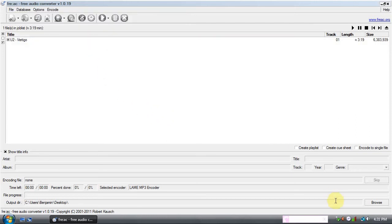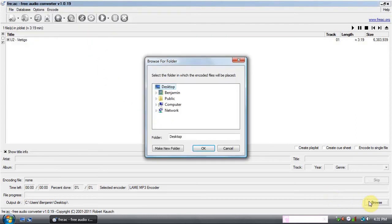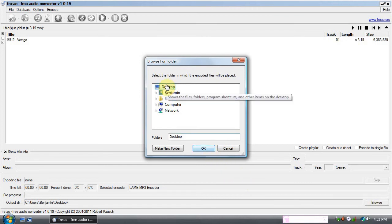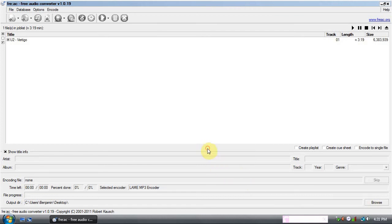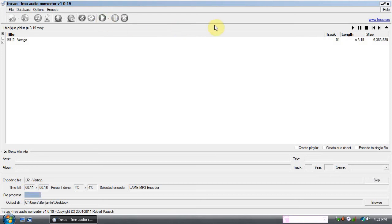Now browse for your output directory. I'm going to keep mine on the desktop. Click OK. Then you start the encoding process by clicking this button. Click OK.